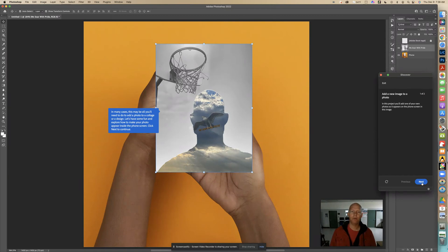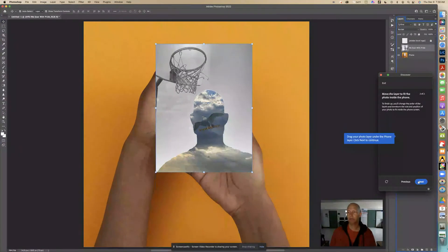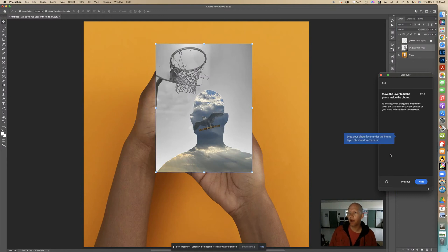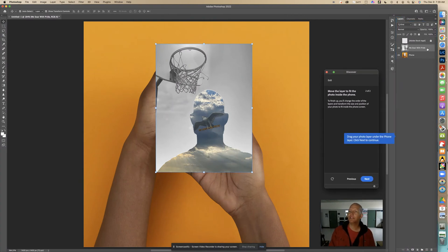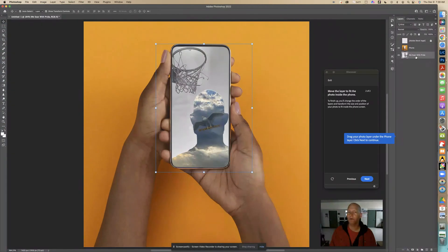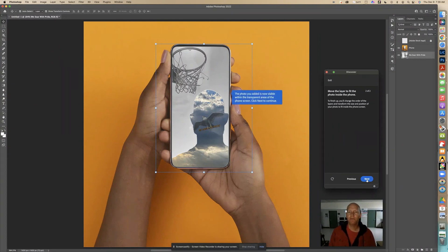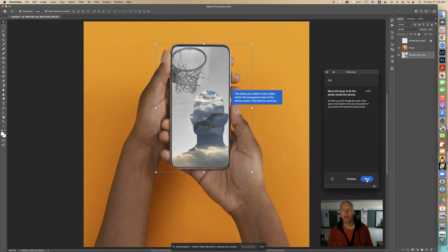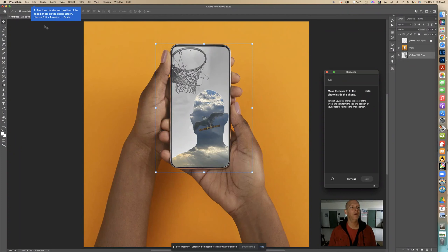It says drag your photo layer under the phone layer. I have Soar with Pride selected and I'm going to move it underneath the phone layer. There it goes. The photo you added is now visible within the transparent areas of the phone screen. Now we need to fine-tune the size and position by choosing Edit, Transform, Scale.